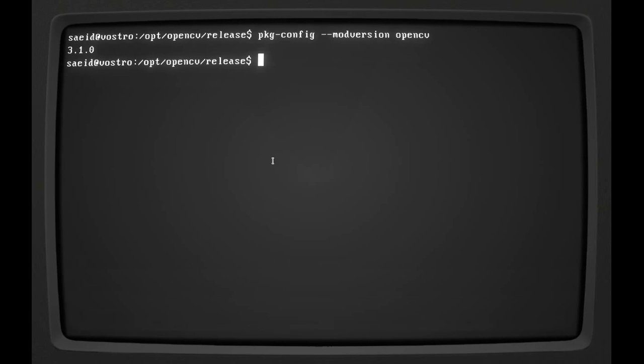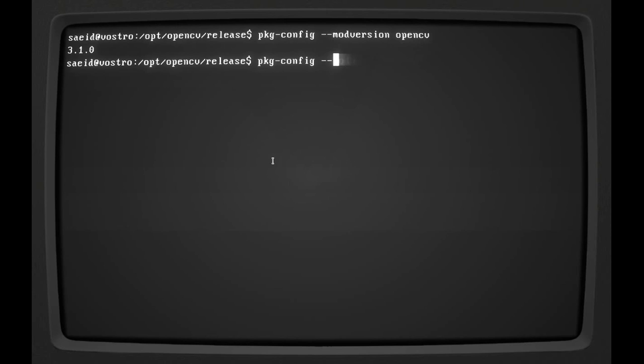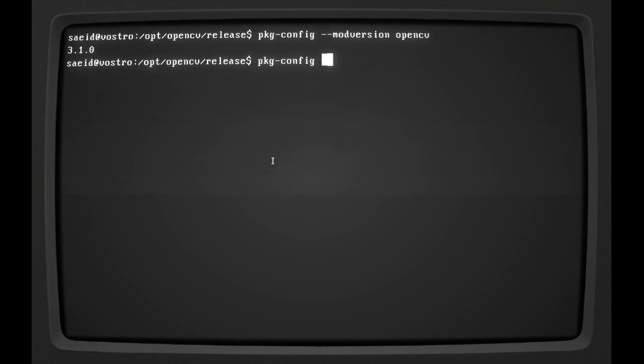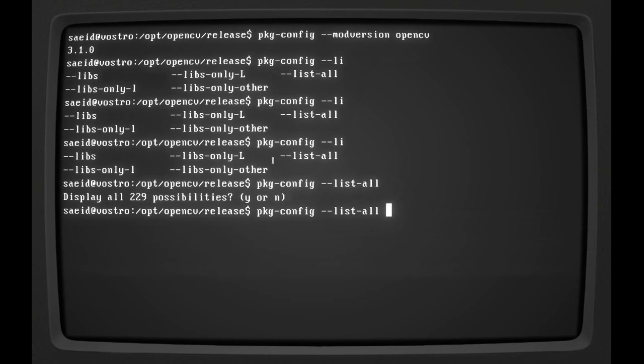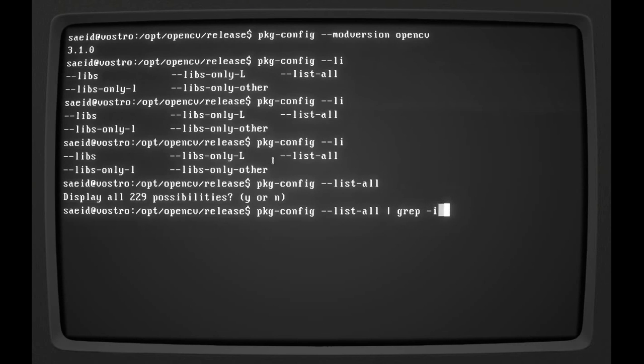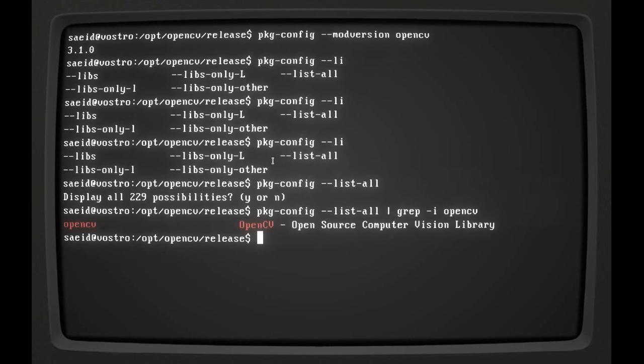And let's - oh no, just one more thing. Let's see which modules have been installed for it. I'm going to list all packages. List all, grep opencv. So everything is installed fine.